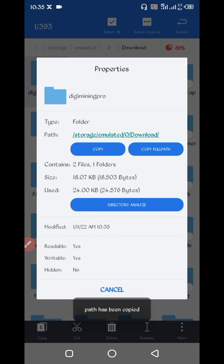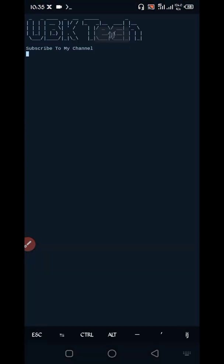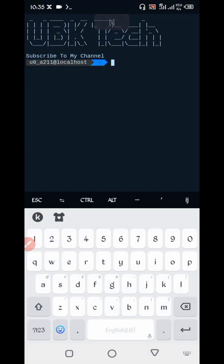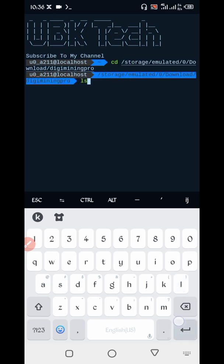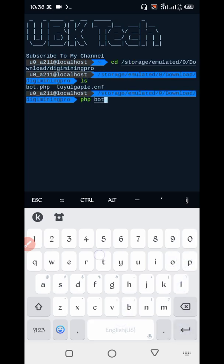Click Properties, copy the full path — script location copied successfully. Now go to your Termux. If you are a new user using Termux for the first time, install the basic commands if not installed already. Basic commands are provided in the description and my Telegram channel. Now continue your process: type 'cd' then paste the script location, press Enter, then 'ls', press Enter, then 'php port.php', press Enter.